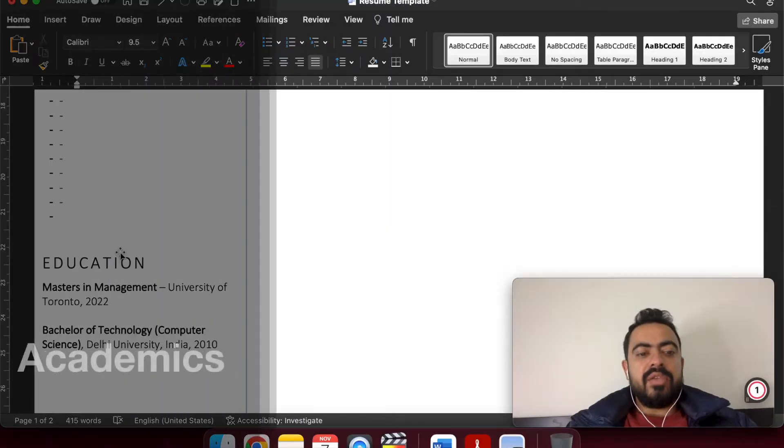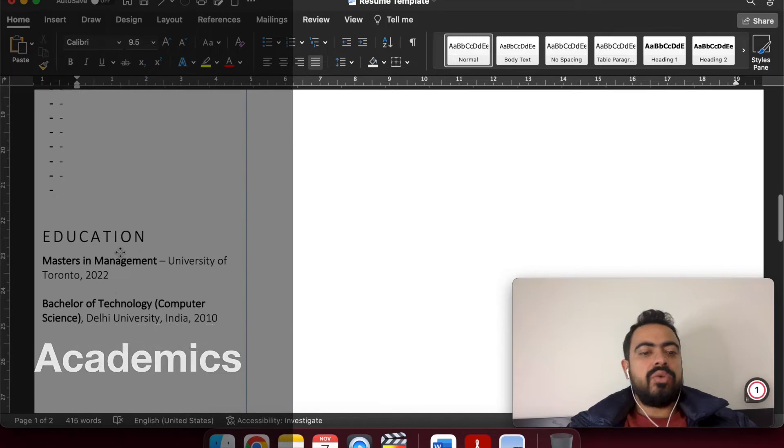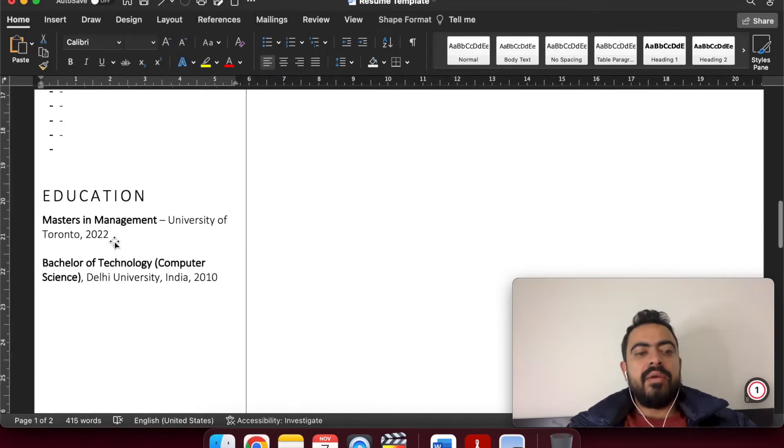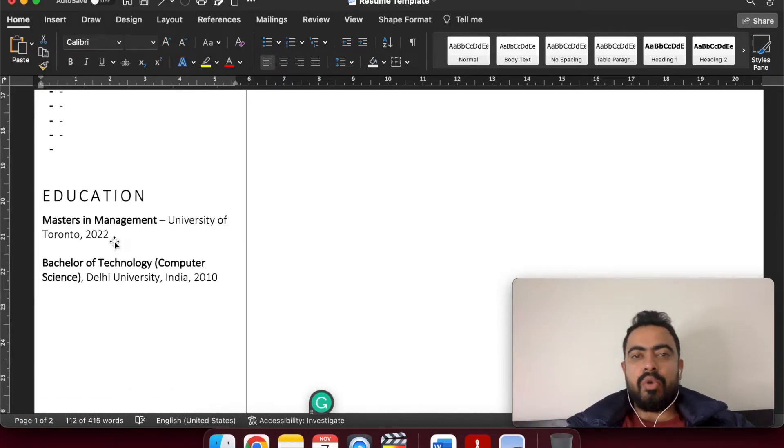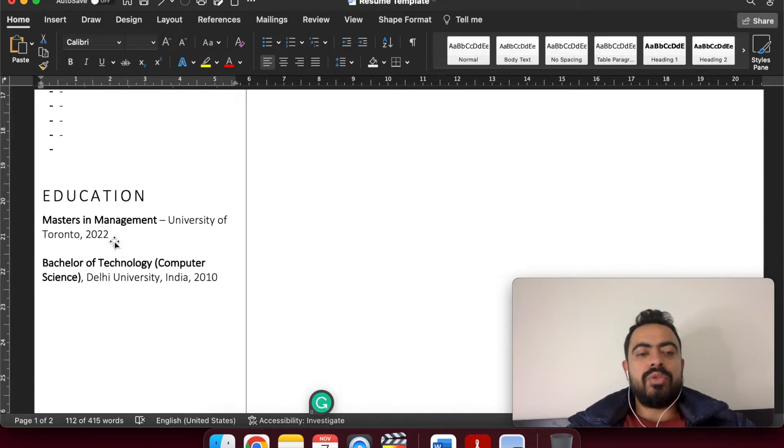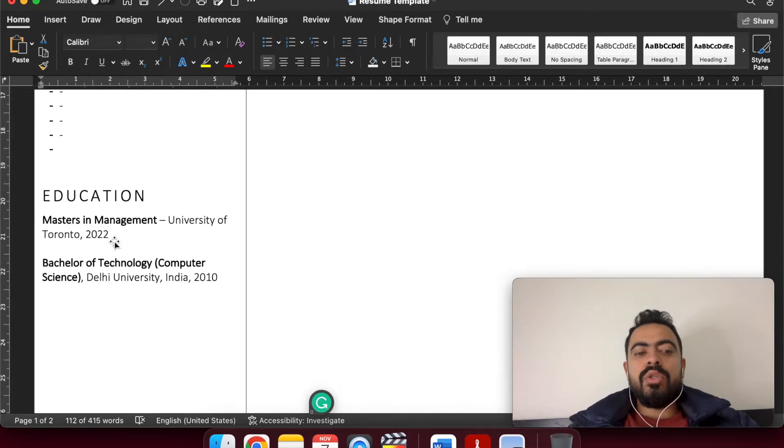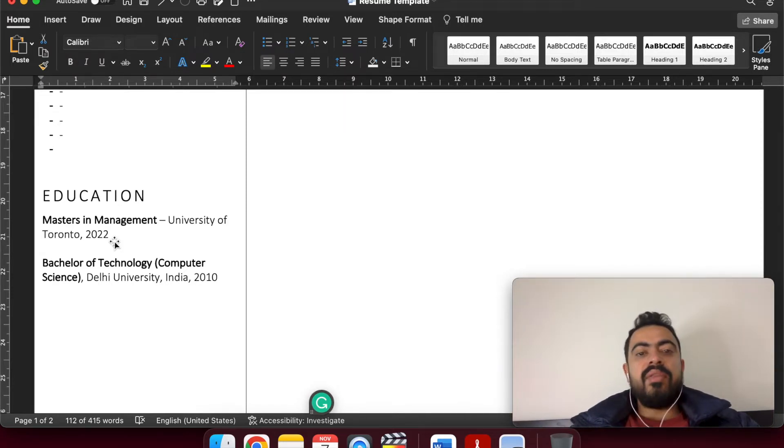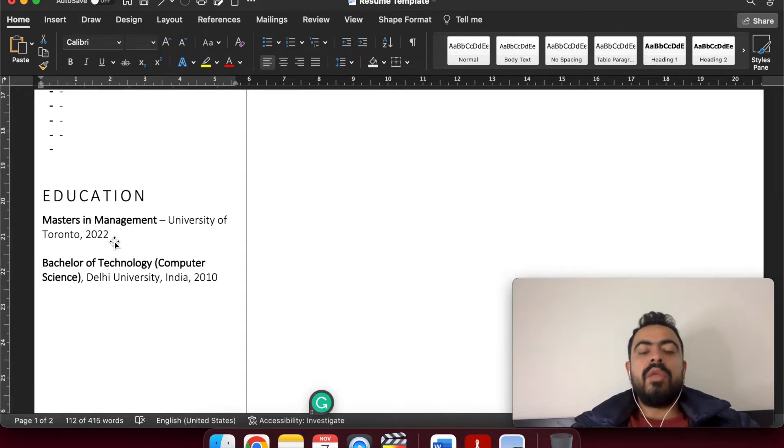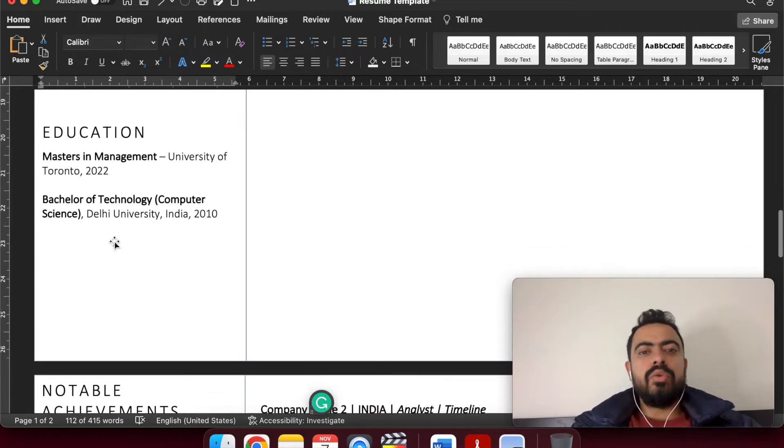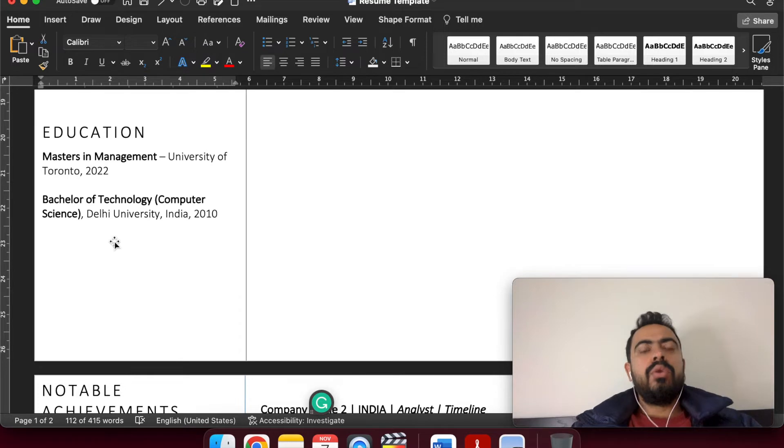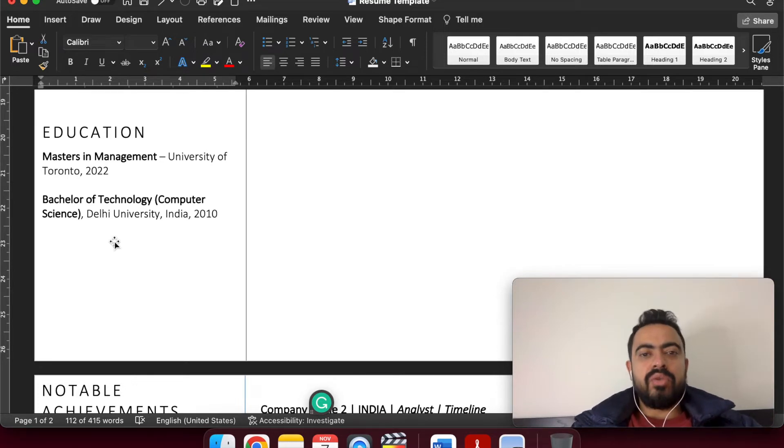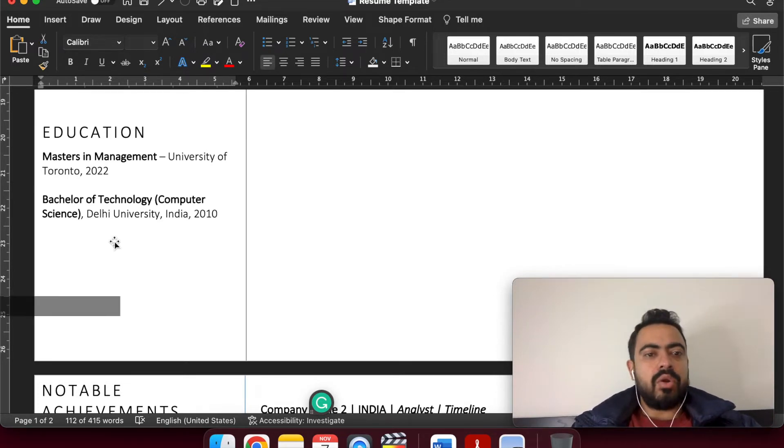Then is the education. Add the masters or the diploma course or graduation course. But make sure you add the country as well. And the year when you passed, that is very important to help the recruiter check our total work experience after our education or any education gap is there or not.